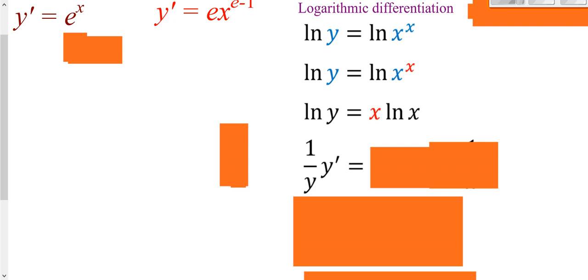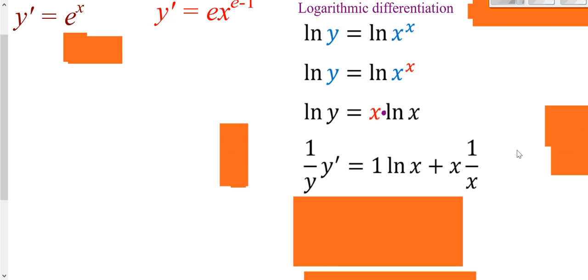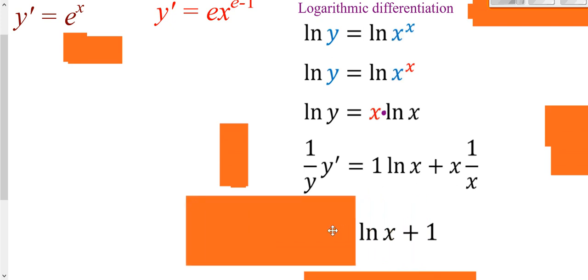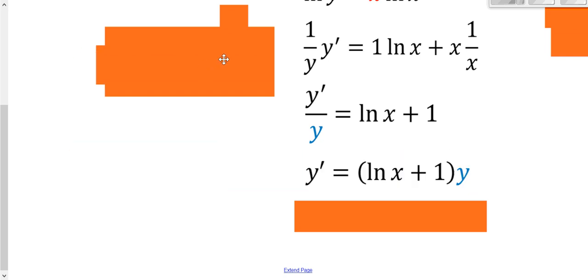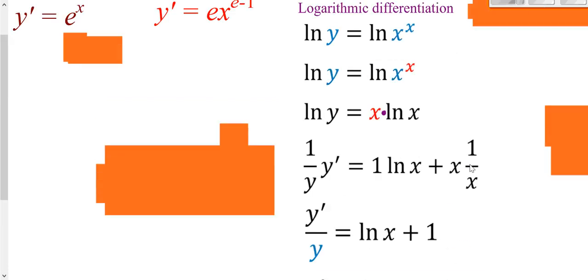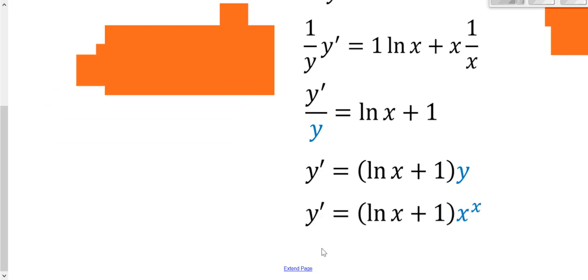On the right side we need the product rule because we have variables times variables. Derivative of the first (which is 1) times the second, plus the first times the derivative of the second (1 over x). At the end, x times 1/x is 1, and multiplying by 1 gives just natural log of x. You can write it as y-prime over y. To isolate y-prime, multiply both sides by y. Since y is our original function x^x, we substitute it in, giving dy/dx = x^x times (1 + ln x).